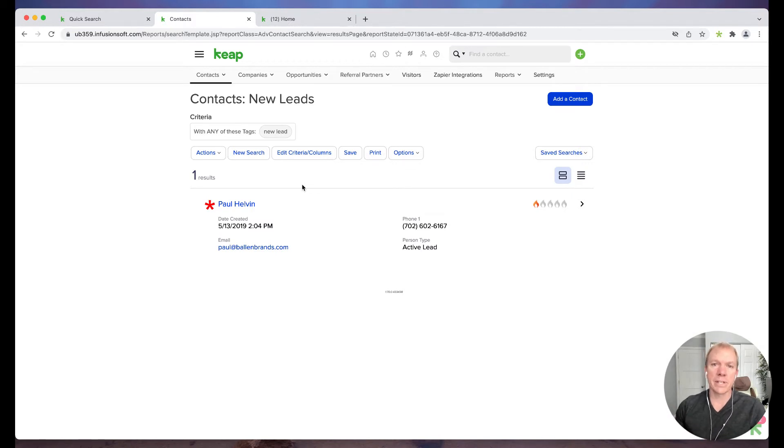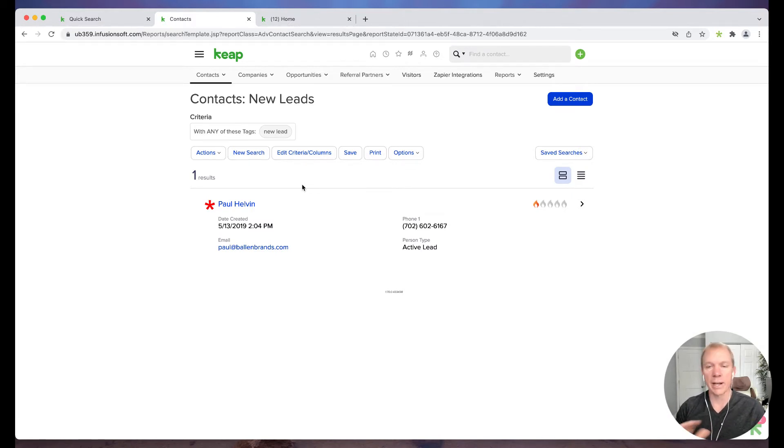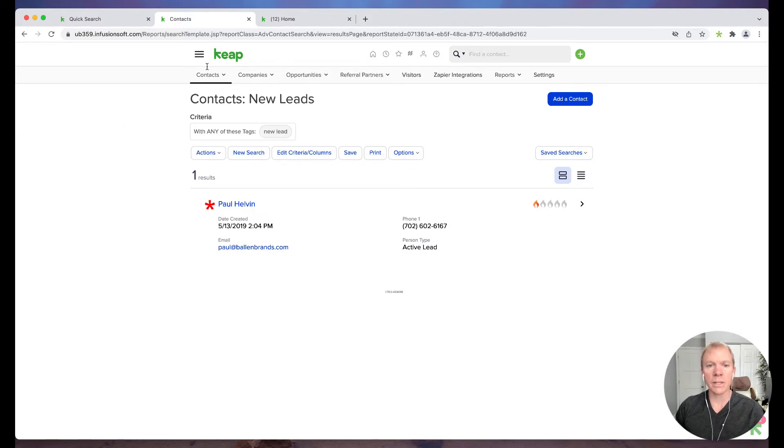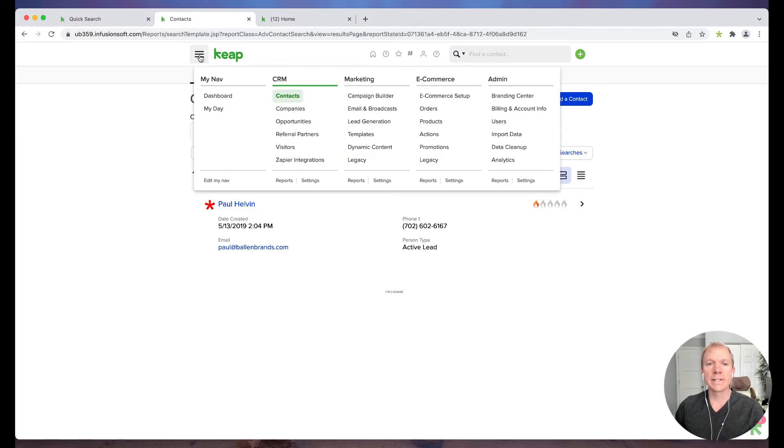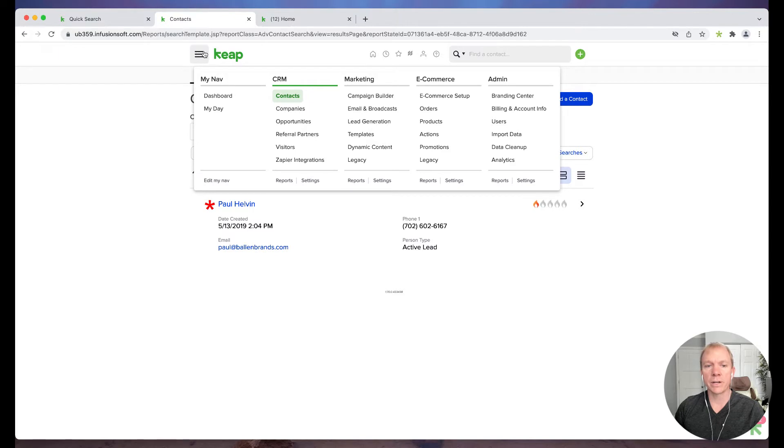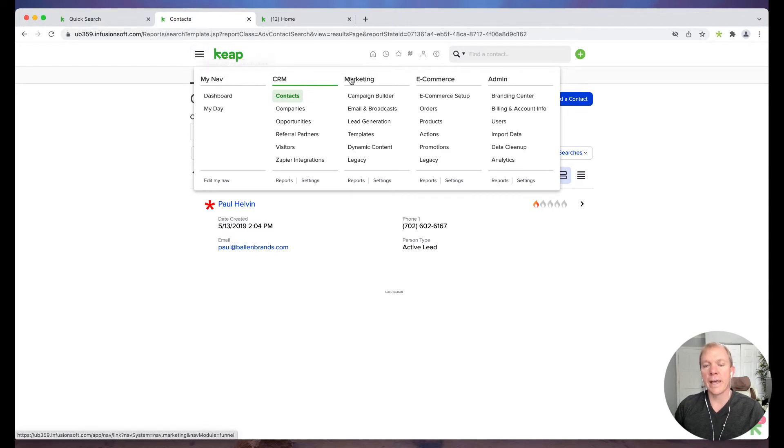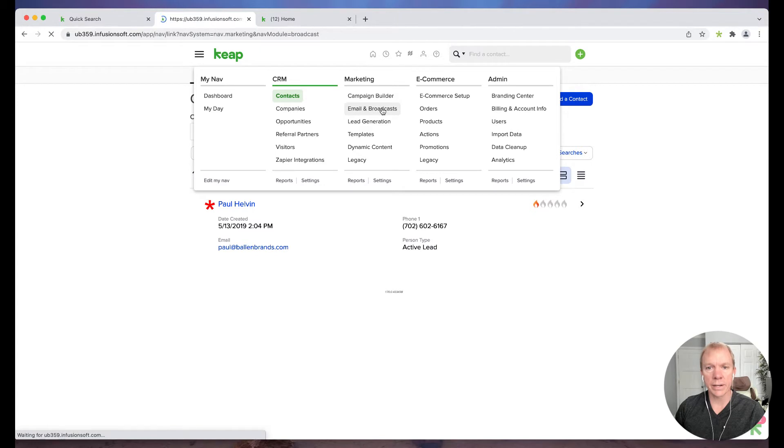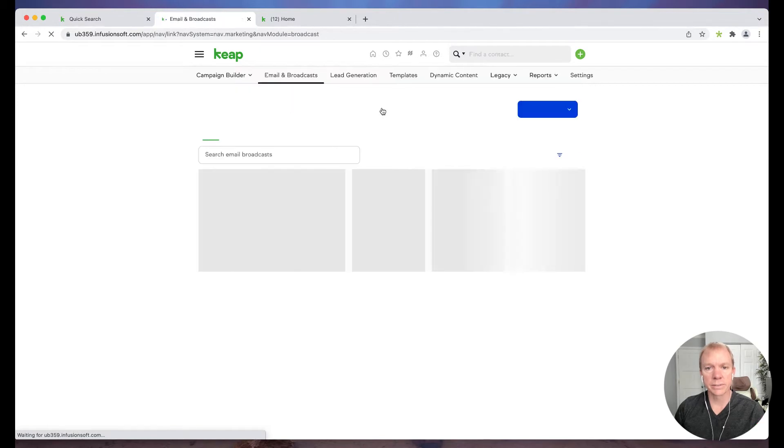When I'm about to send an email, let's make sure we have the list first so that we're not going back and forth. But to send an email broadcast, we're going to go click up here on what we call that hamburger menu there. And under Marketing, we're going to go to Email and Broadcasts.